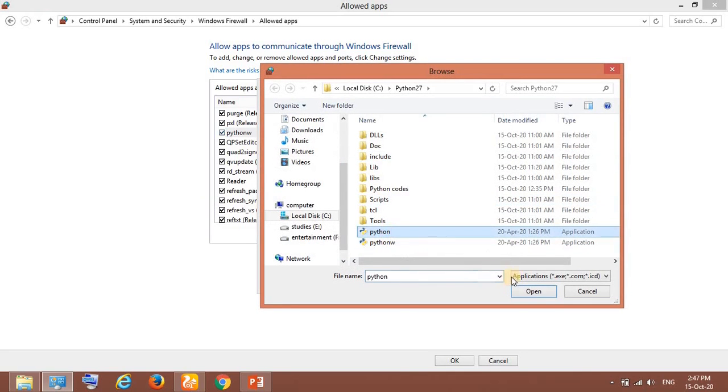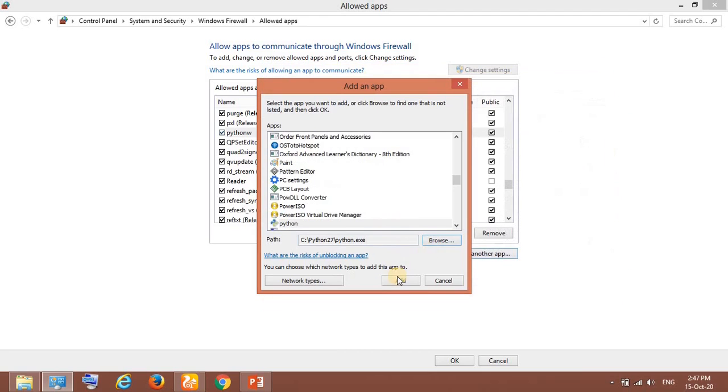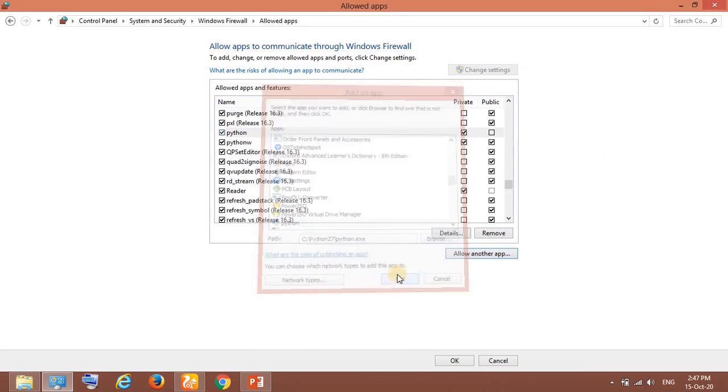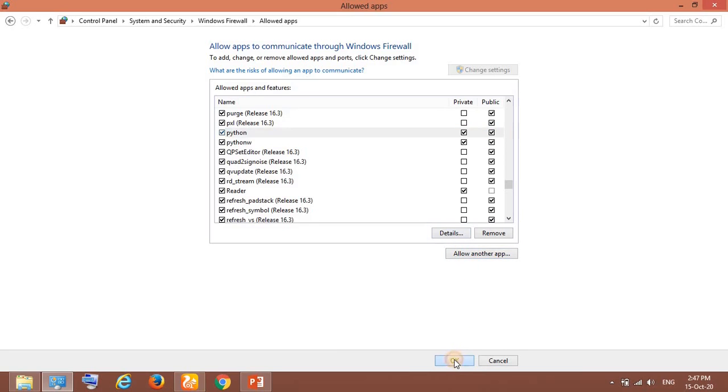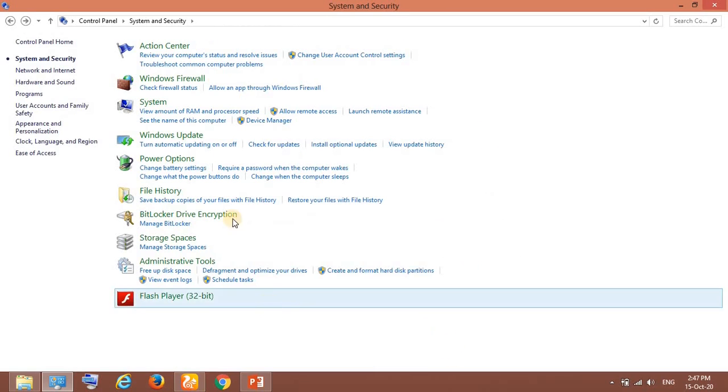Here let me add python.exe as well. The exe files have to be added. I have added both. You can see both of them have been made public and now let me click OK here.